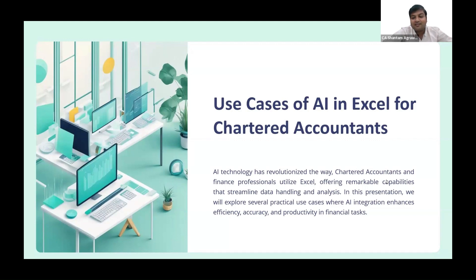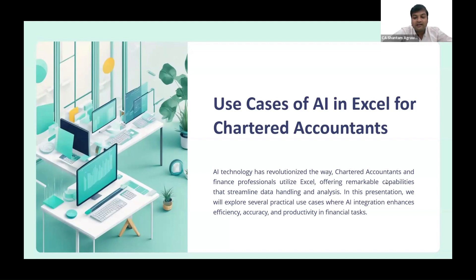Imagine a scenario where you have a bank statement where the majority of transactions are made through UPI from a phone number, and each line item contains various data like UPI number, phone number, UPI transaction number, and other unnecessary details. Now, if we need to quickly identify the phone numbers associated with these UPI transactions to identify with whom most of the transactions are made during the financial year, manually extracting through each line item would be a tedious and time-consuming process.